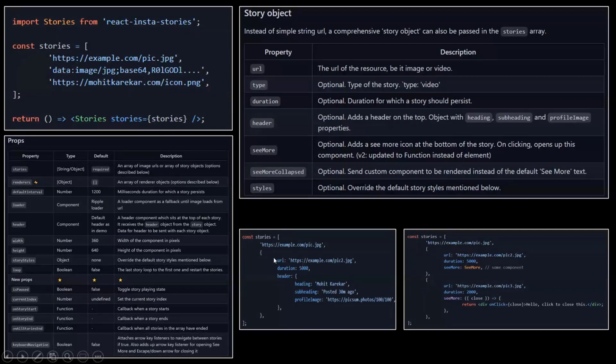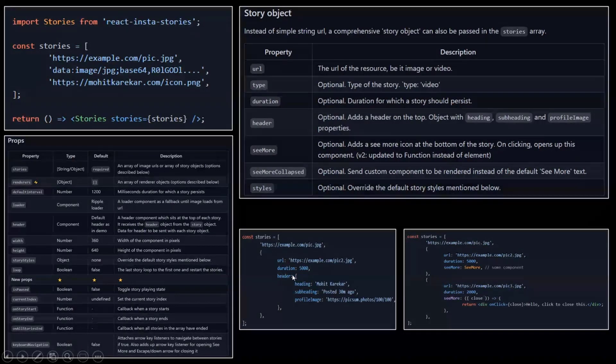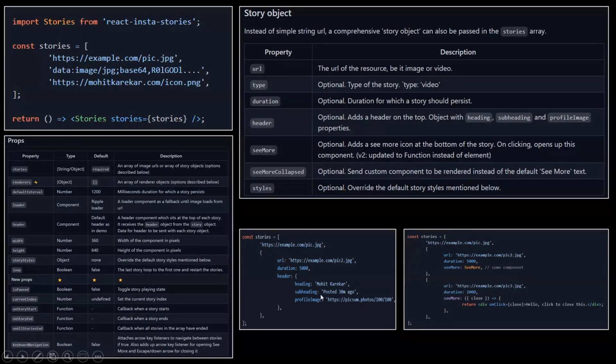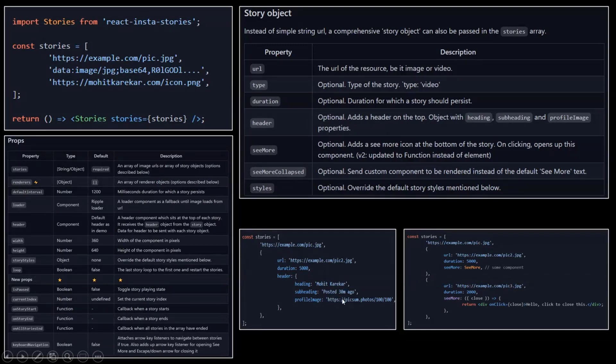It allows you to provide a specific function to entirely customize the way that the story is being rendered. This is something that we're going to see in a minute in our code. Some more examples of the stories arrays.